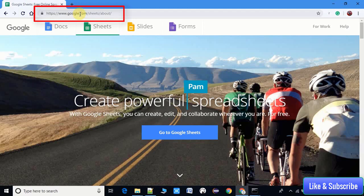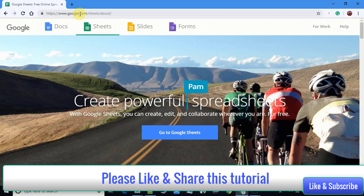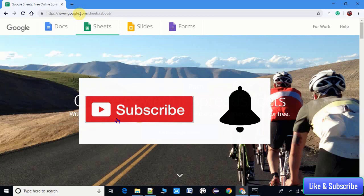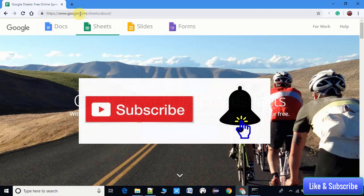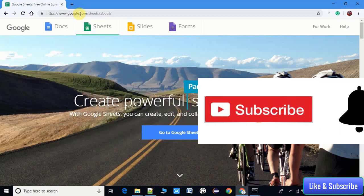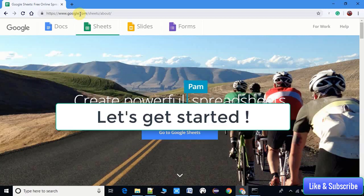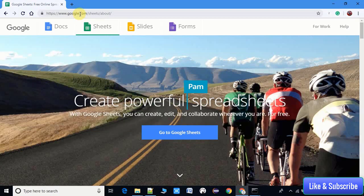Before proceeding, I have a request - if you think this video is useful, please like and share with your friends. If you want more useful videos on my channel, please subscribe and press the notification bell icon to get the latest video updates. Okay guys, let's get started.